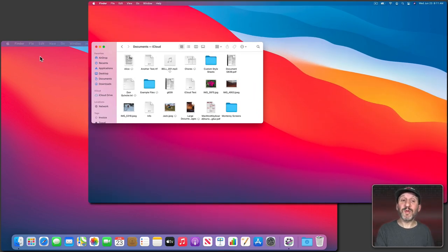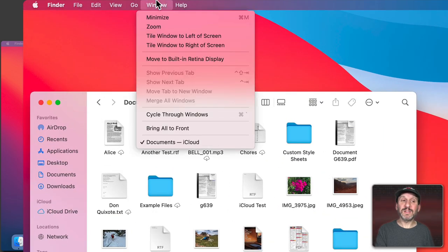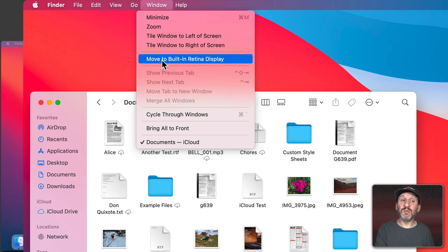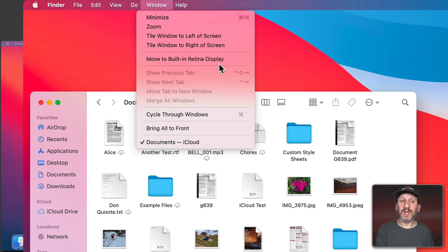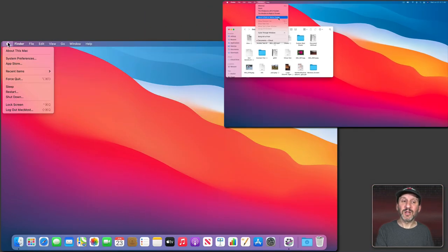But now what if I want to move it back? Well, if I go over to here and I look under Window you could see it says Move to Built-in Retina Display. So I've got to check that and make sure I know exactly what the menu command is. Now I can create a keyboard shortcut for this.